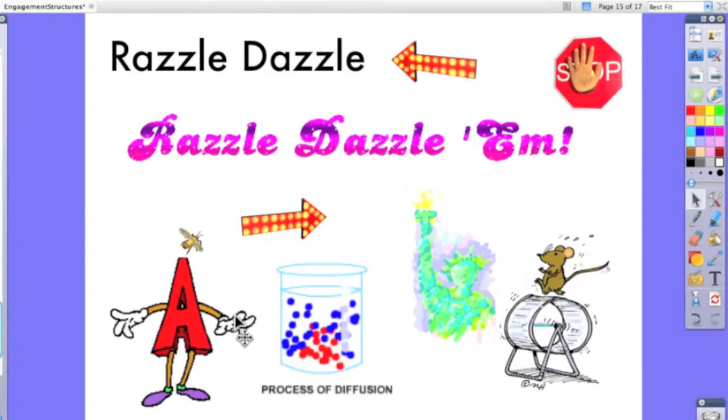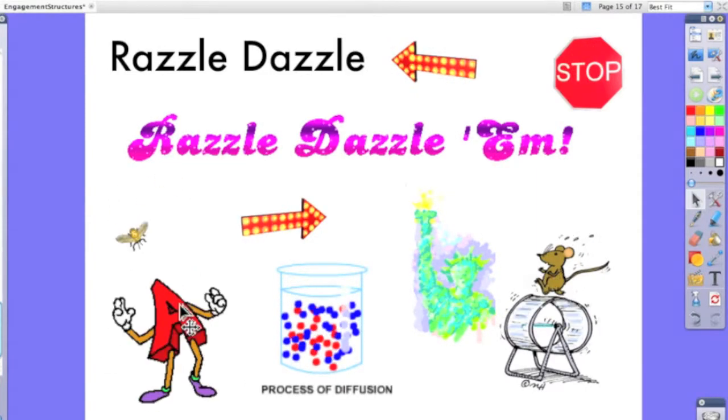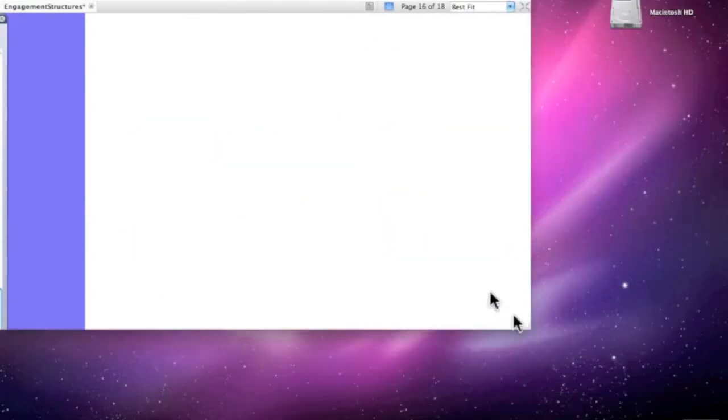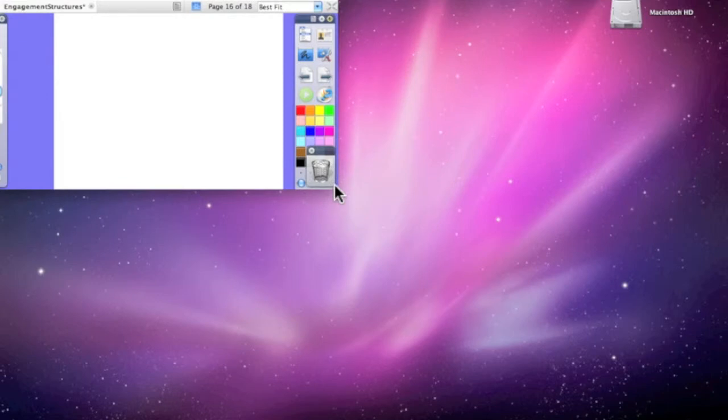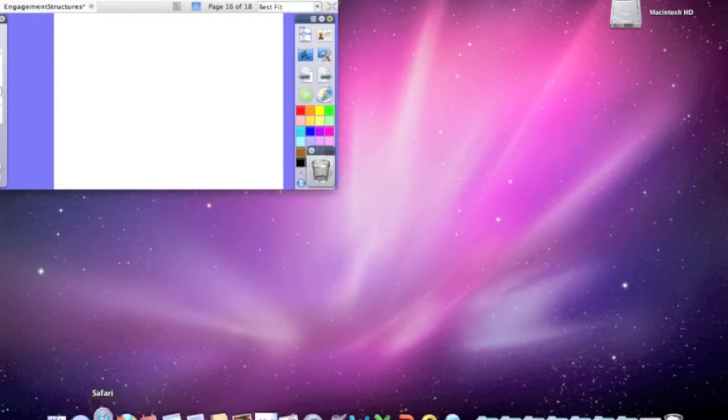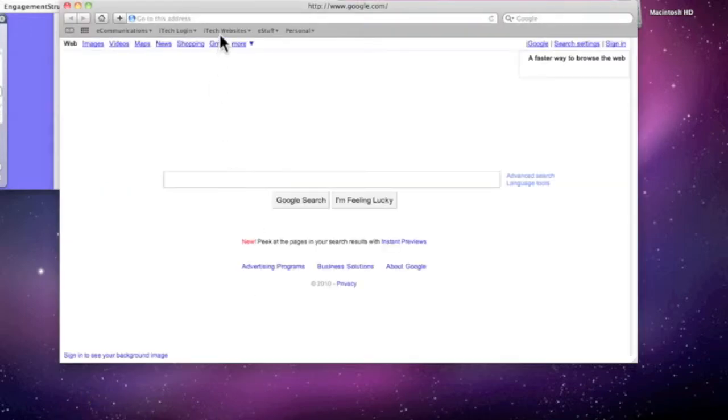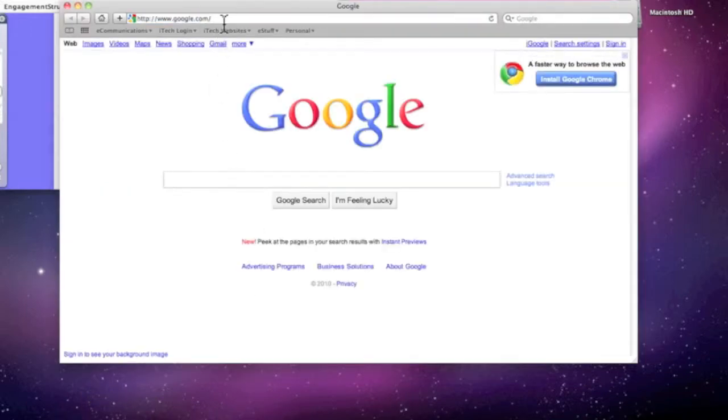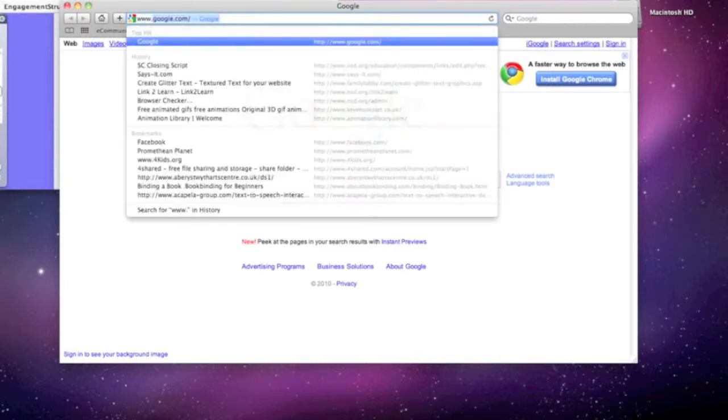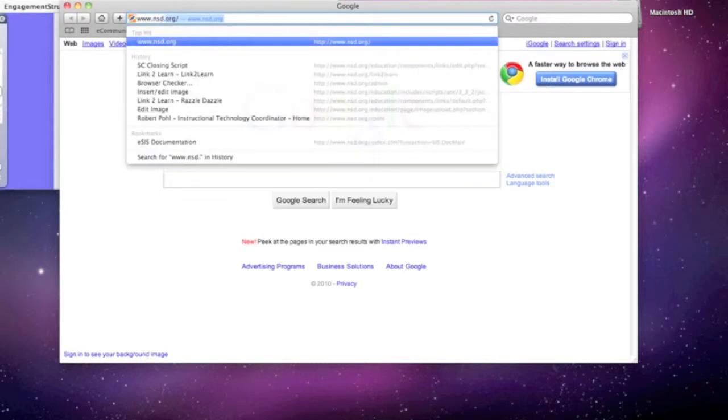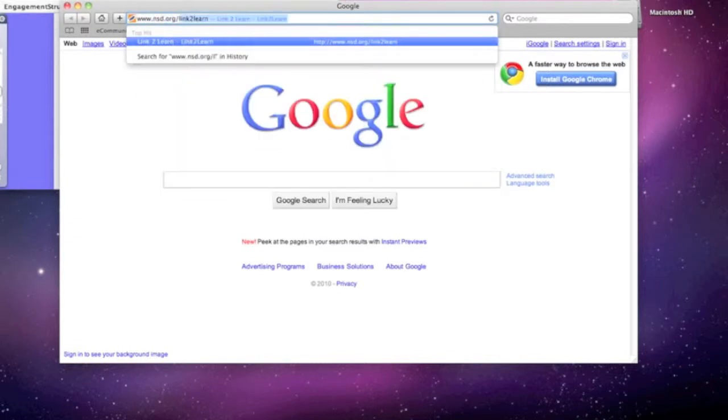We're going to start with the glitter text. I'll minimize my Active Inspire window for just a moment, and I'm going to go ahead and hit Safari or Firefox, whichever you prefer. Once there, I'm going to go to the Link to Learn website, www.nsd.org/linktolearn.